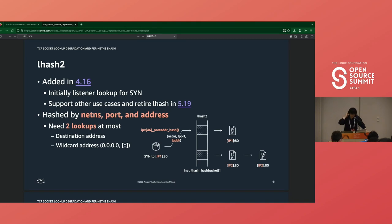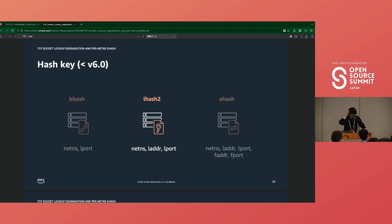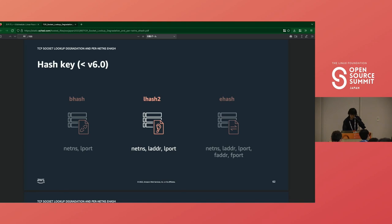Lhash2 initially replaced the SYN processing usage, and later usage like proc/net/tcp was replaced. And finally, in 5.19, lhash was retired. As lhash2 computes hash with the socket address, SYN requires at most two lookups to find the corresponding listener if the listener is listening on a wildcard address. So lhash had a problem due to its poor hash key, and had to resolve the issue by computing a hash with local address. And here, you will realize that bhash has the same hash key with lhash, and there could be a similar problem.